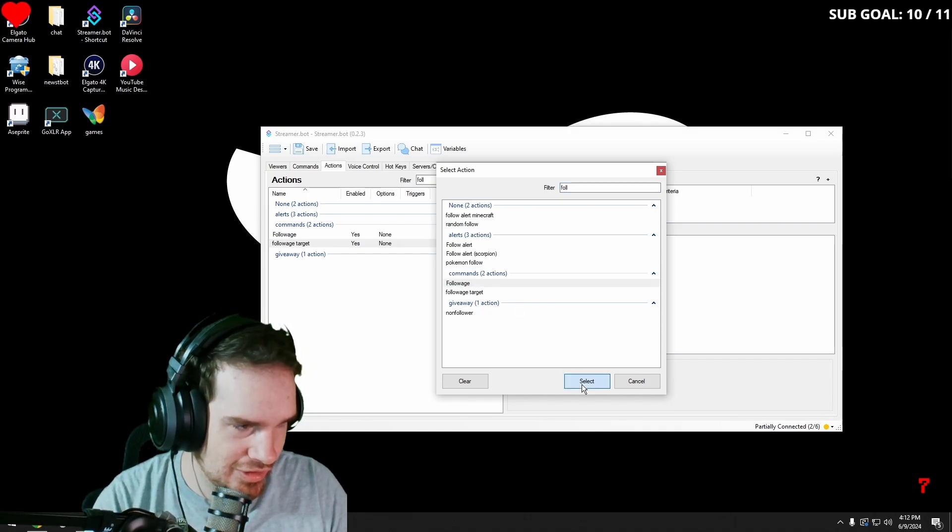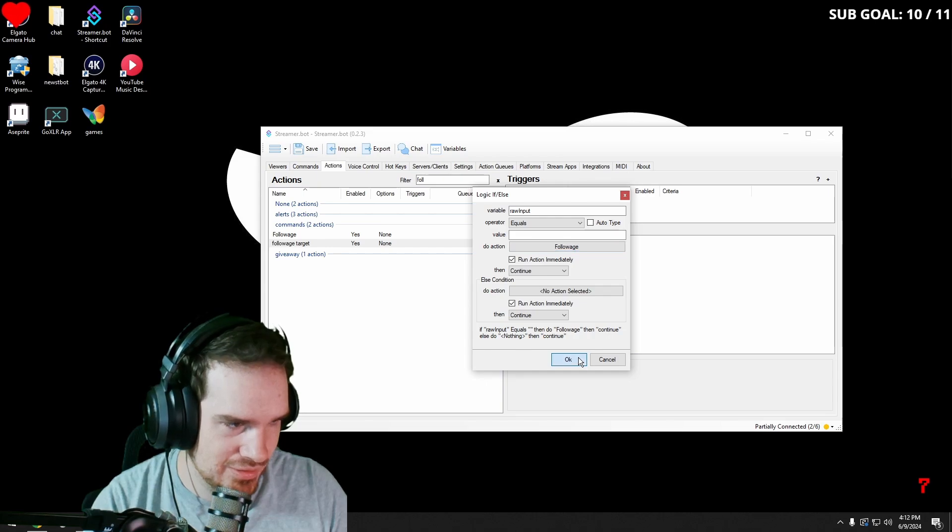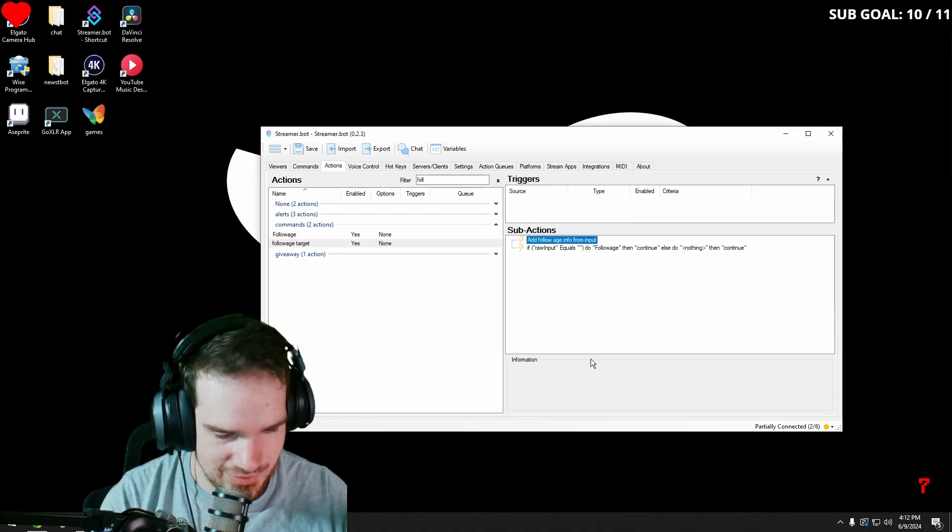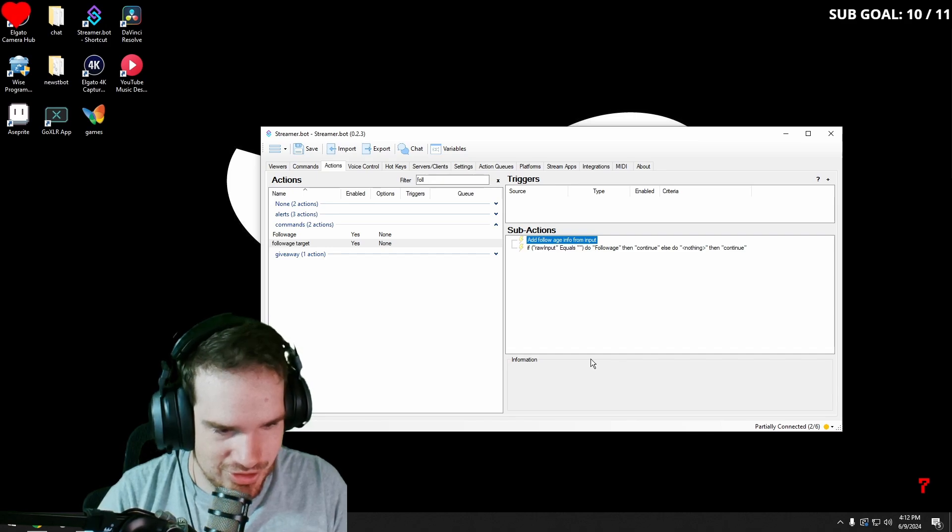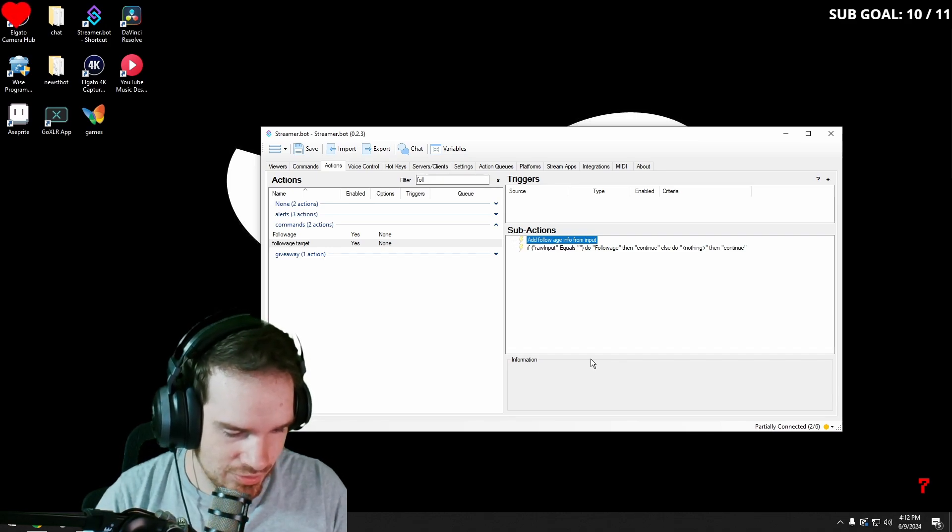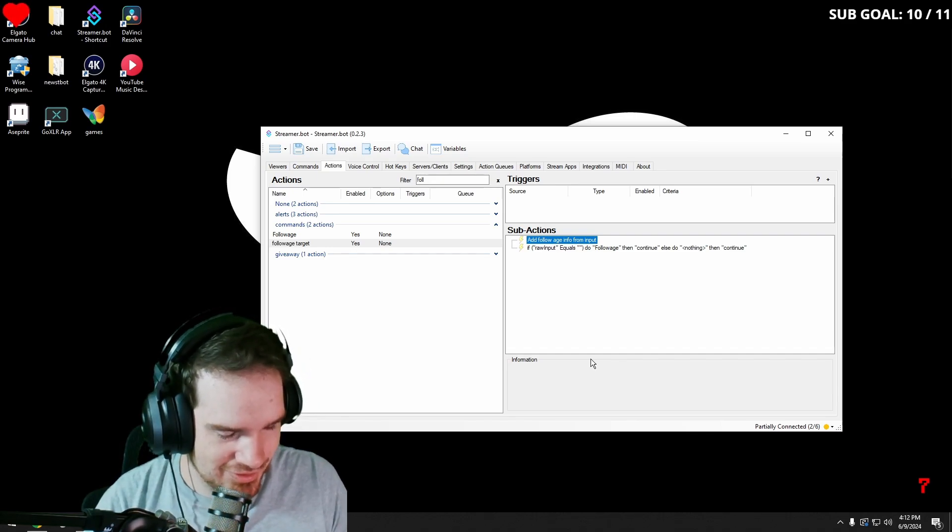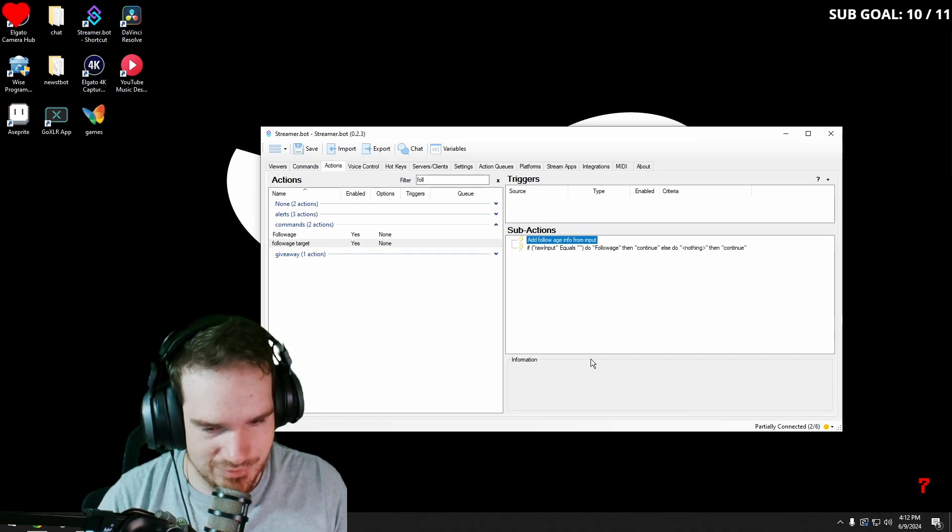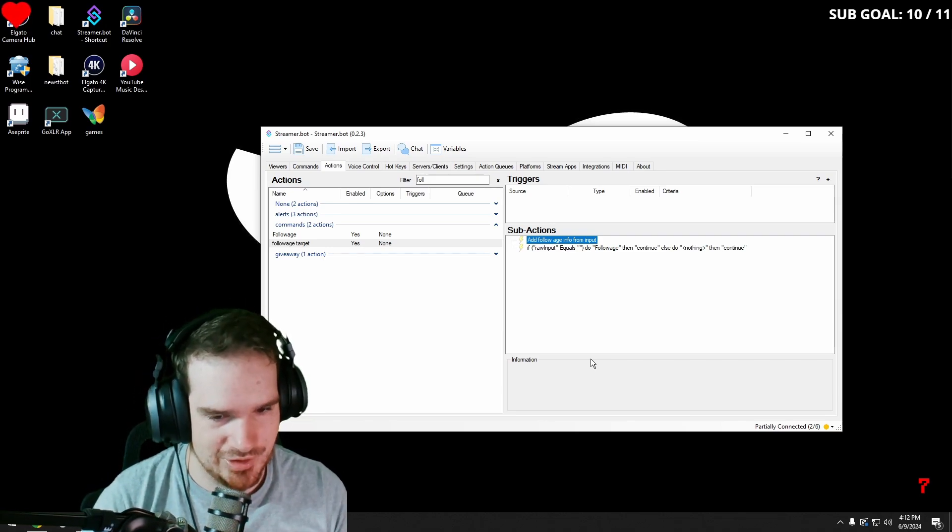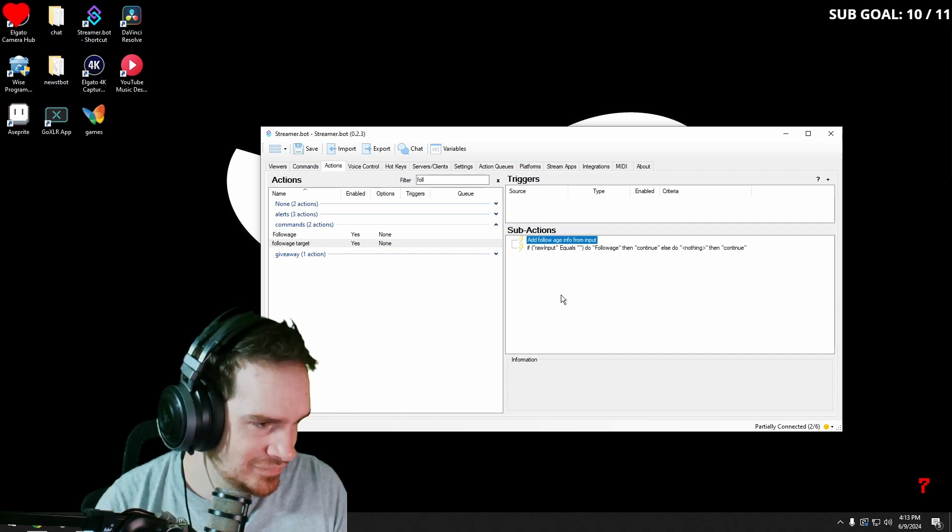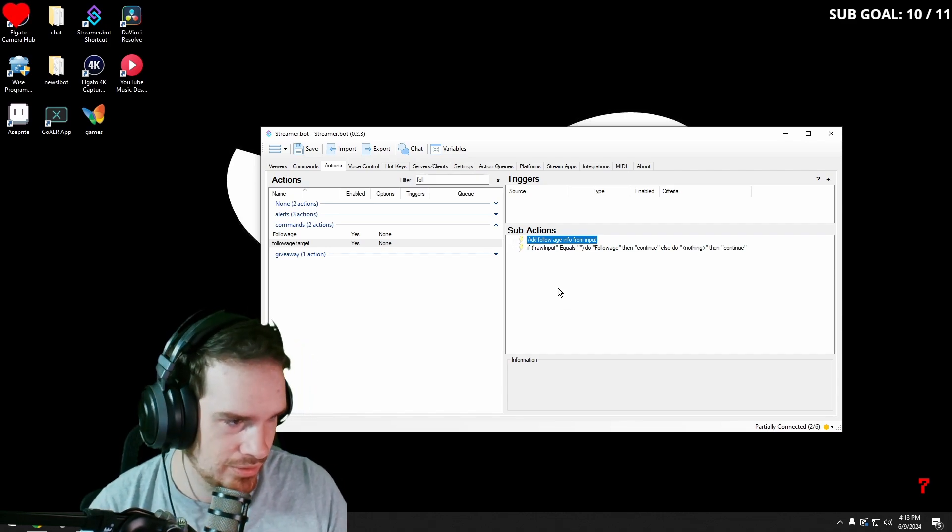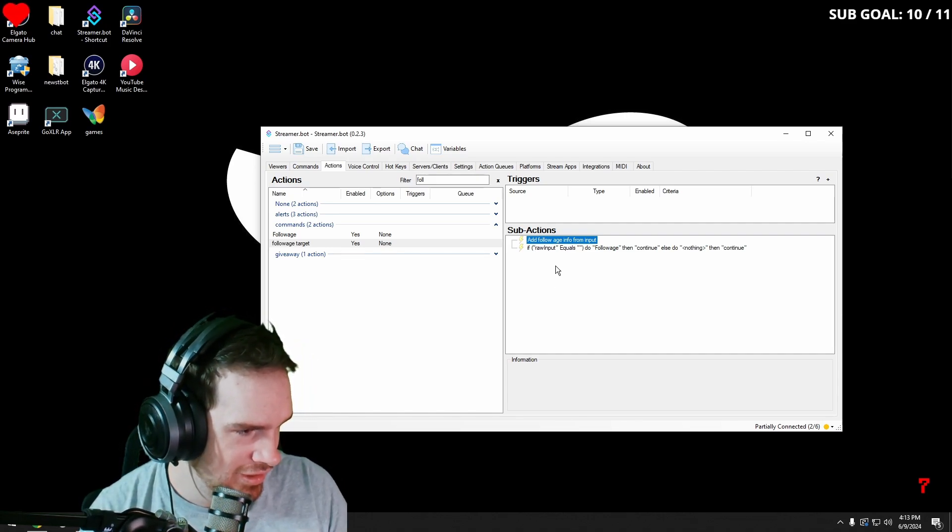And the reason why we're doing that is because if I were to just leave it as is and you type in follow it and at somebody, it's just going to do the first one and it's going to show your follow age because it doesn't recognize that there's a space there.